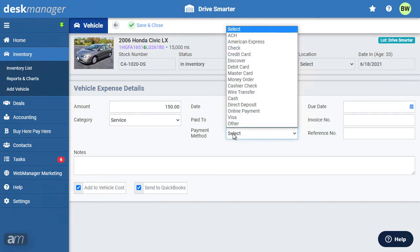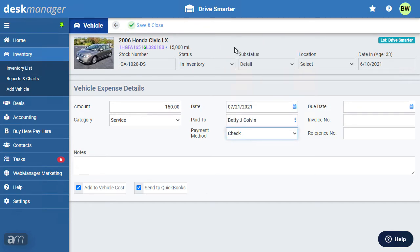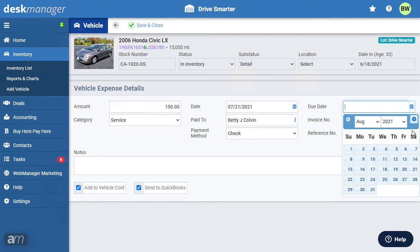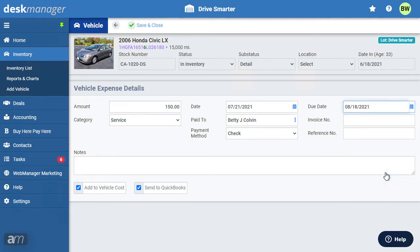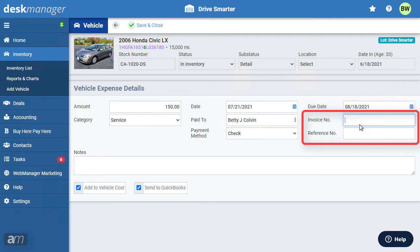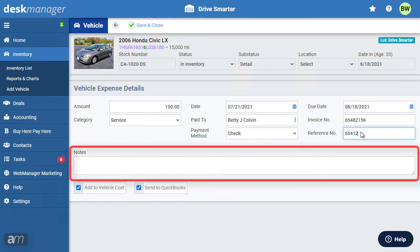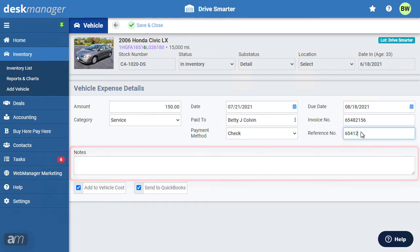The payment method is used to track how the expense was made. Enter a due date if applicable. The due date will be sent to QuickBooks if you are using our QuickBooks integrations. Due dates are not required. Invoice and reference numbers can be entered as well where applicable. These fields are not required. These fields could be used for the check number, an electronic transaction ID or reference number, or a credit card transaction ID.